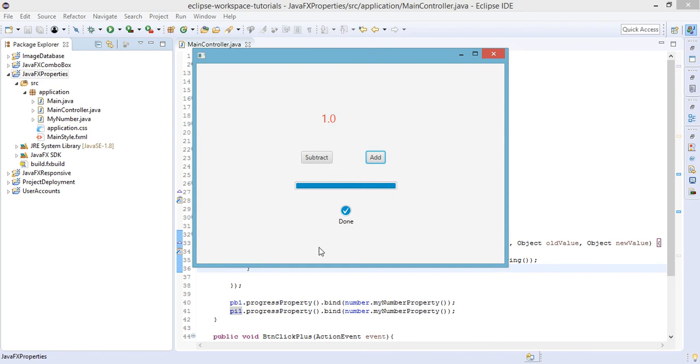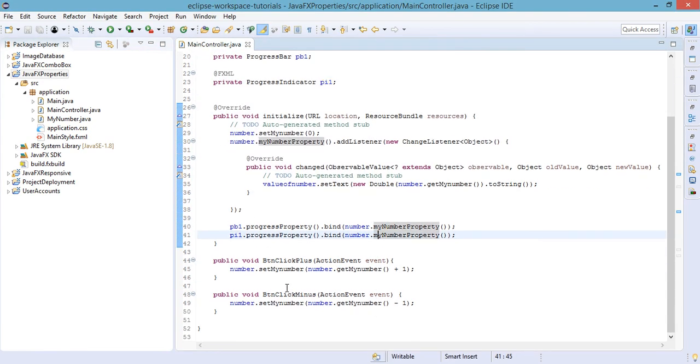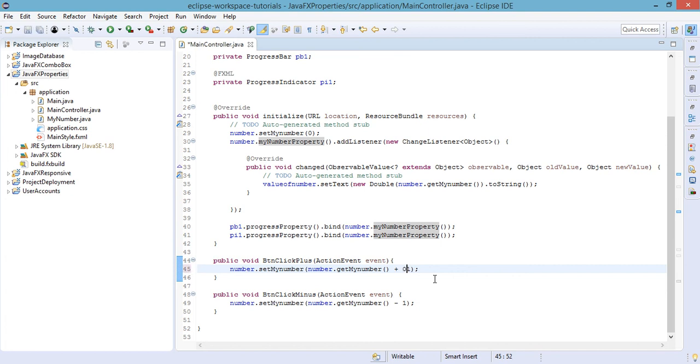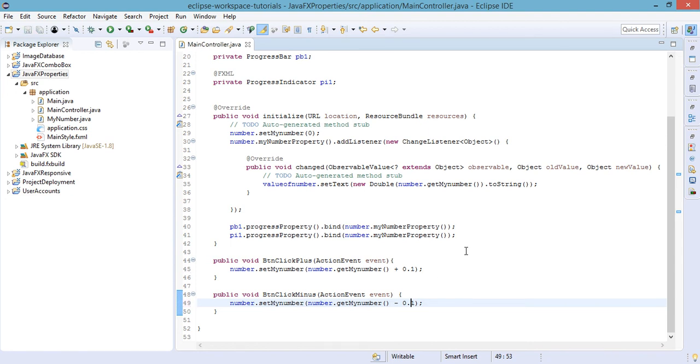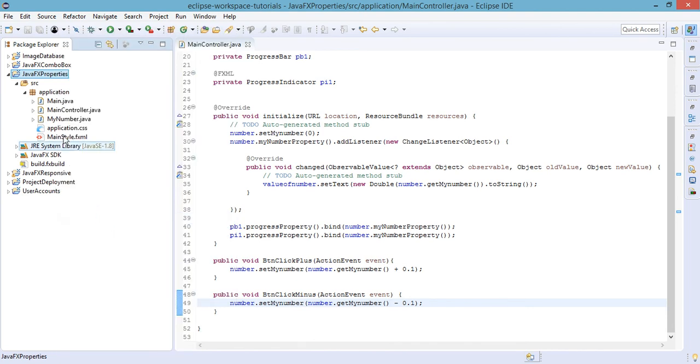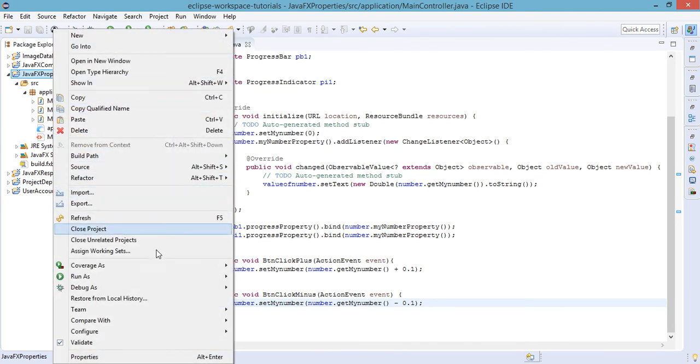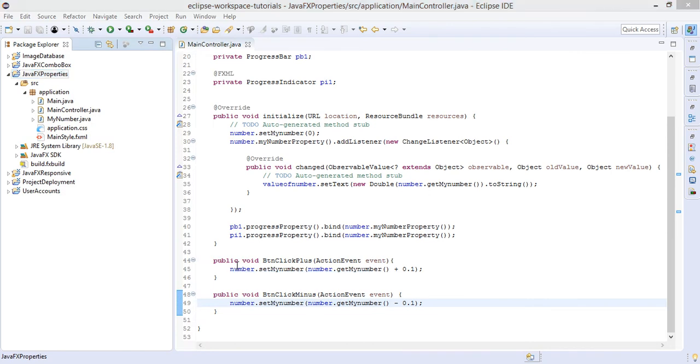In order for us to solve this we need to go back to our code. Instead of 1 we need to make this 0.1 and also this one is 0.1. Let's try to run again our project but refresh first to reflect the changes and run as Java application.